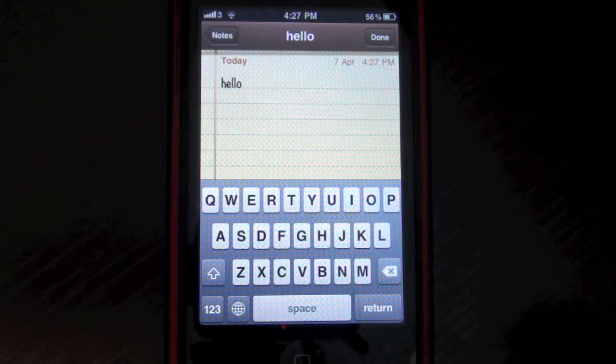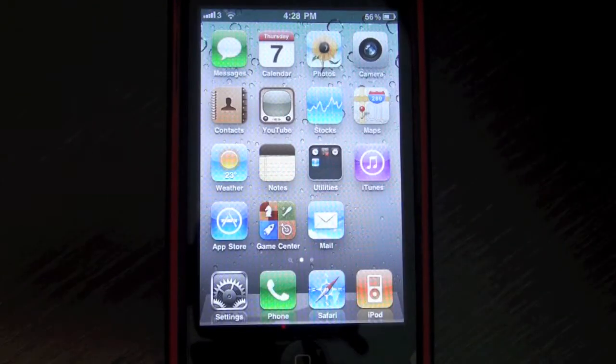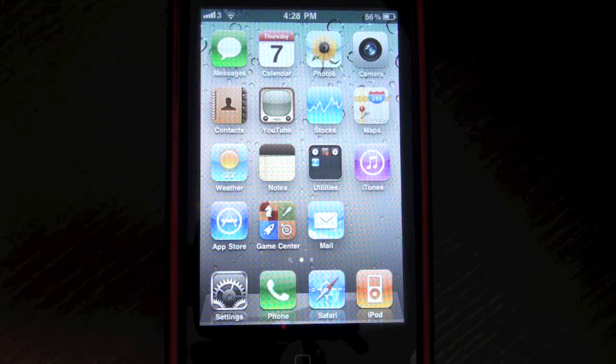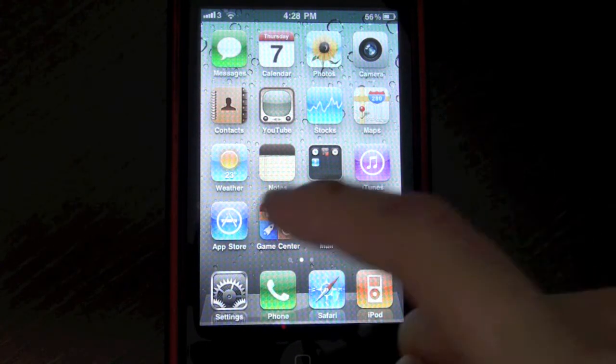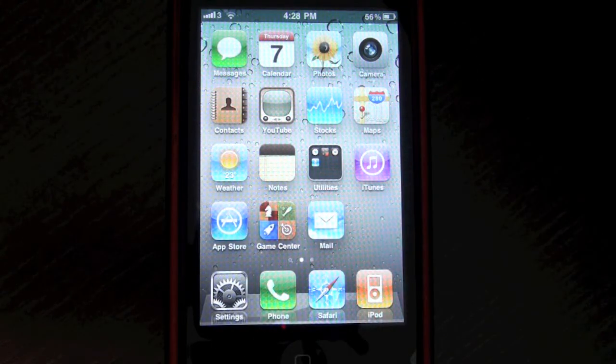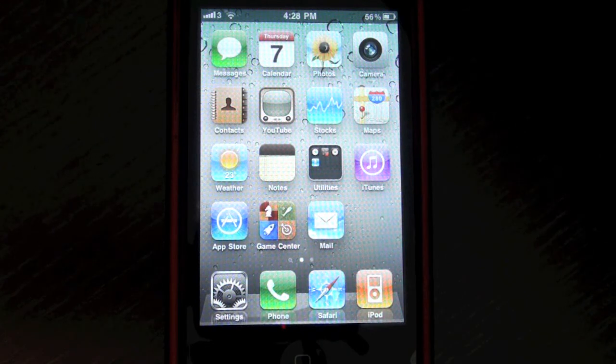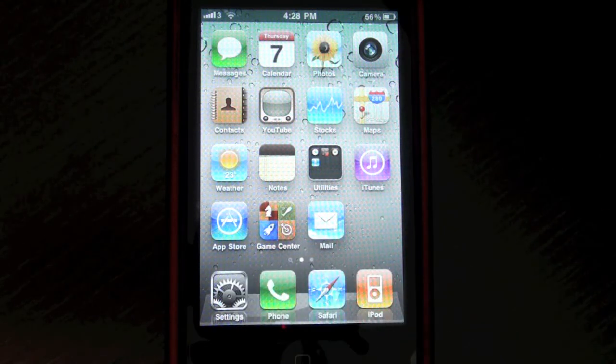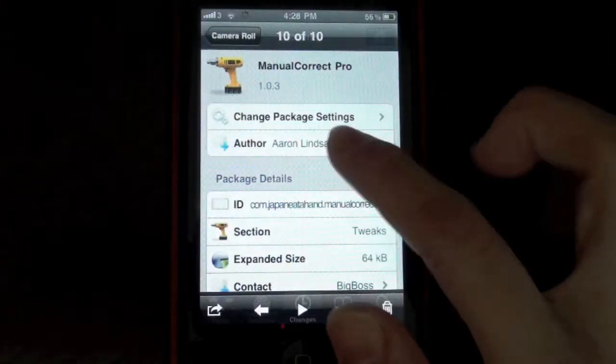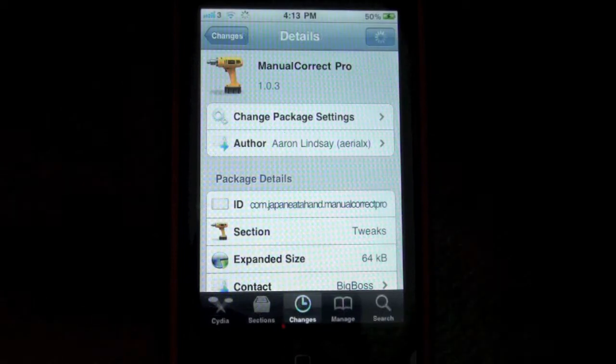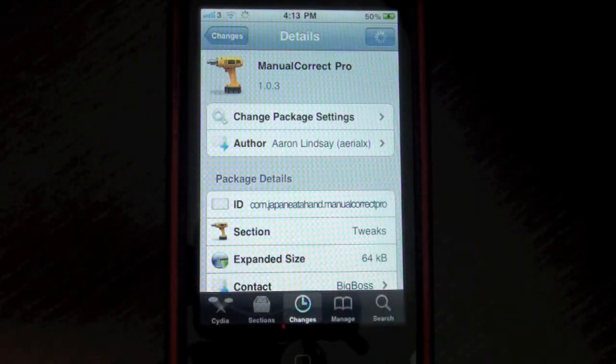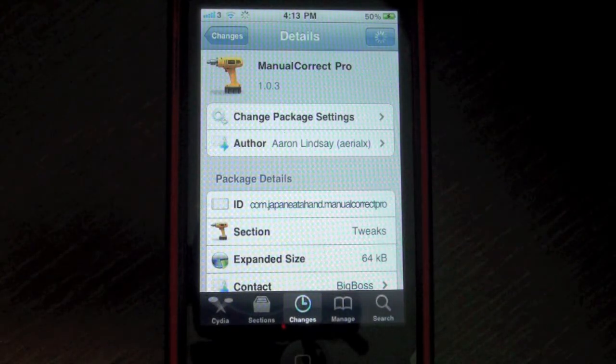So yeah, it's a pretty cool tweak, especially if you keep typing some wrong things on your iDevice's keyboard and the auto-correct doesn't really work. You can now use Manual Correct Pro, just a Cydia tweak, and you can just add the correction that you would like.